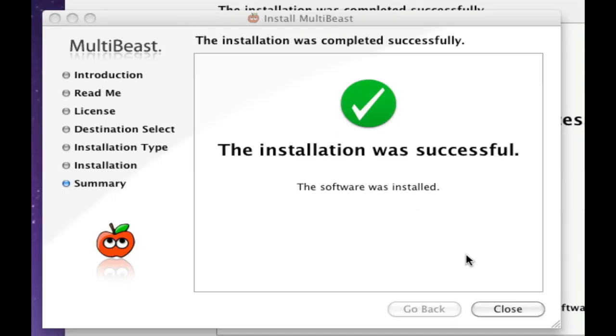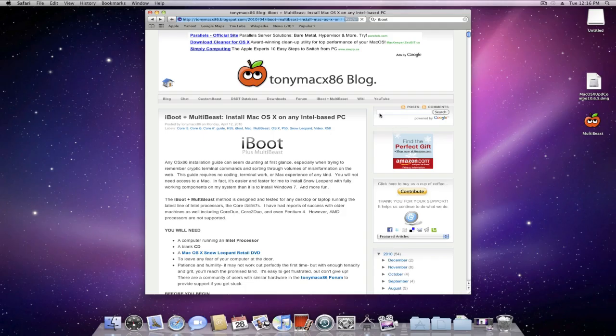Once that's done, you can go ahead and restart your computer. And hopefully if you've done a little bit of research, everything should be fine. But if in the case that it's not, what you can actually do is go back to TonyMac86 Blog.